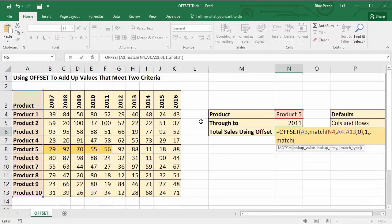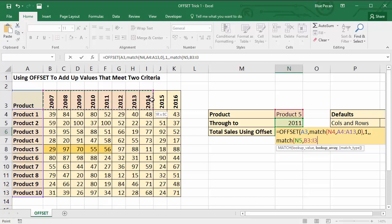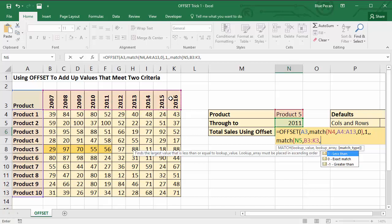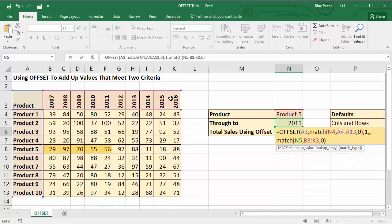I MATCH, my lookup value will be the year, lookup array will be the row of years at the top of my table, and I'm doing an exact match so I use 0. So that gives me my width. I then just need to close the bracket for OFFSET. Now to see what the OFFSET's doing, I'm going to select the OFFSET function and I'm going to press F9 on my keyboard.